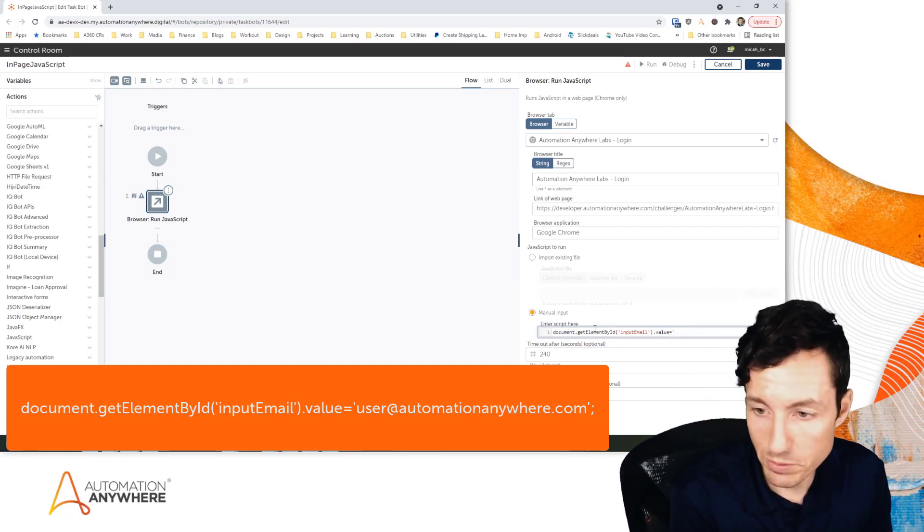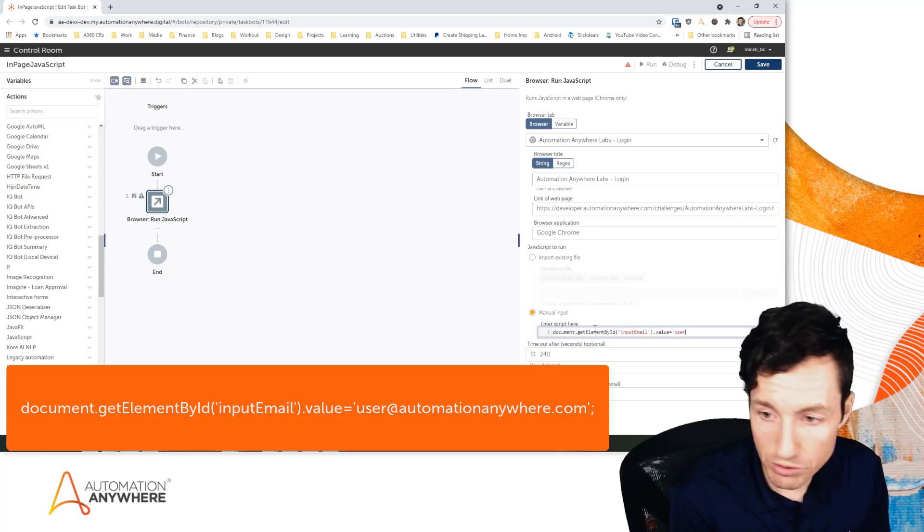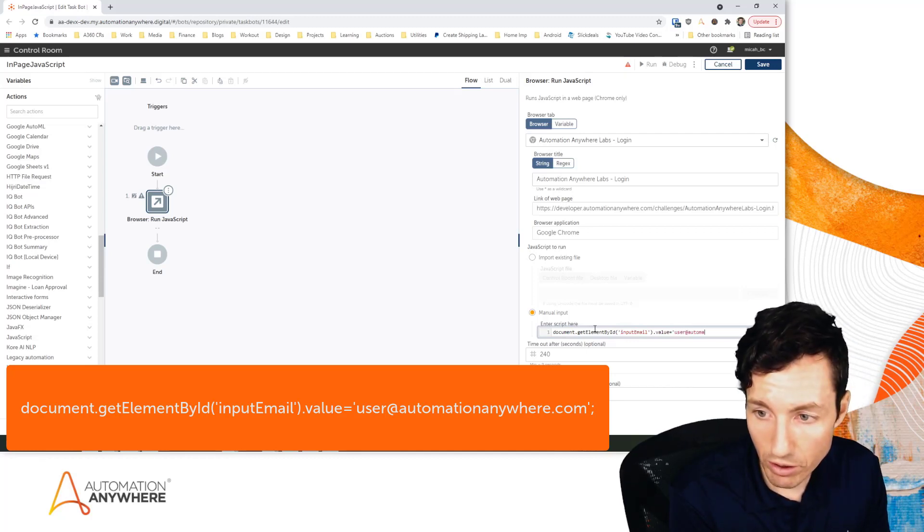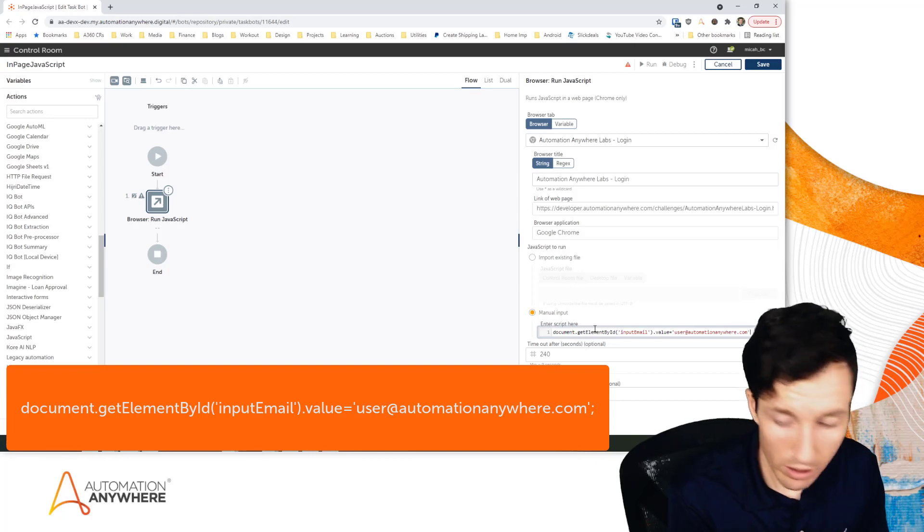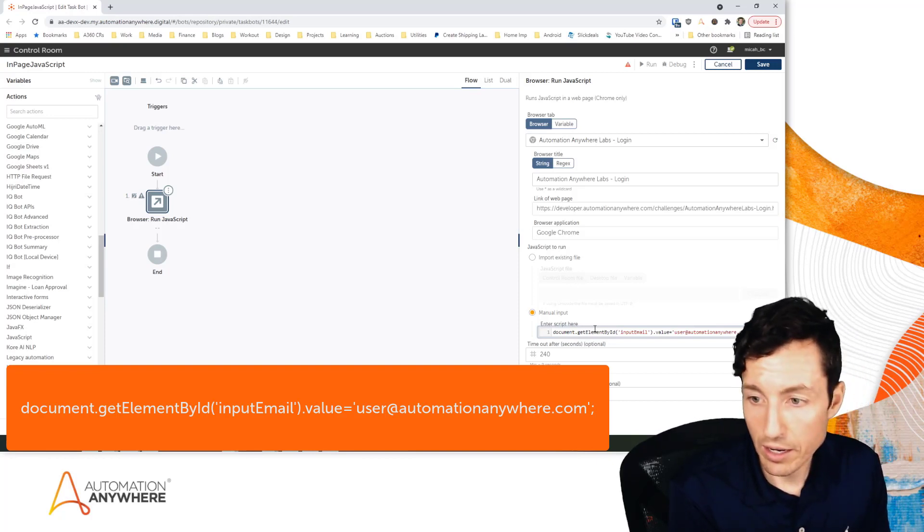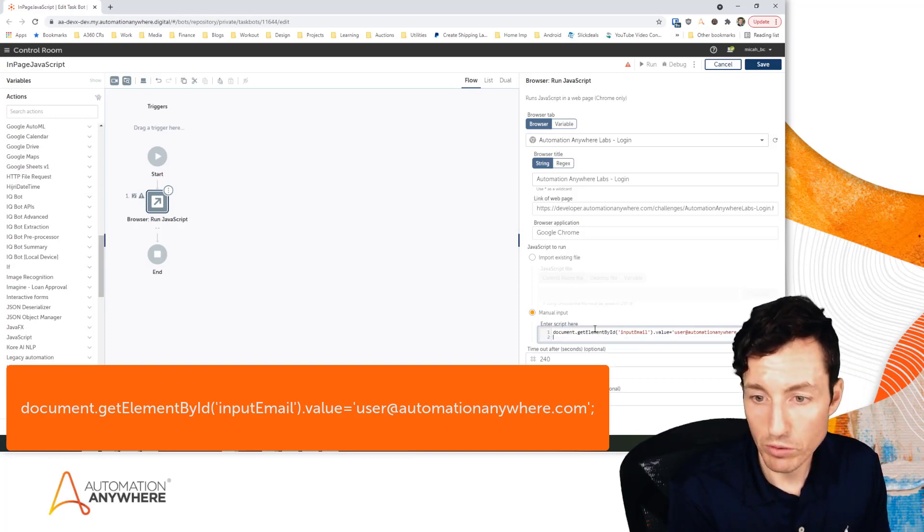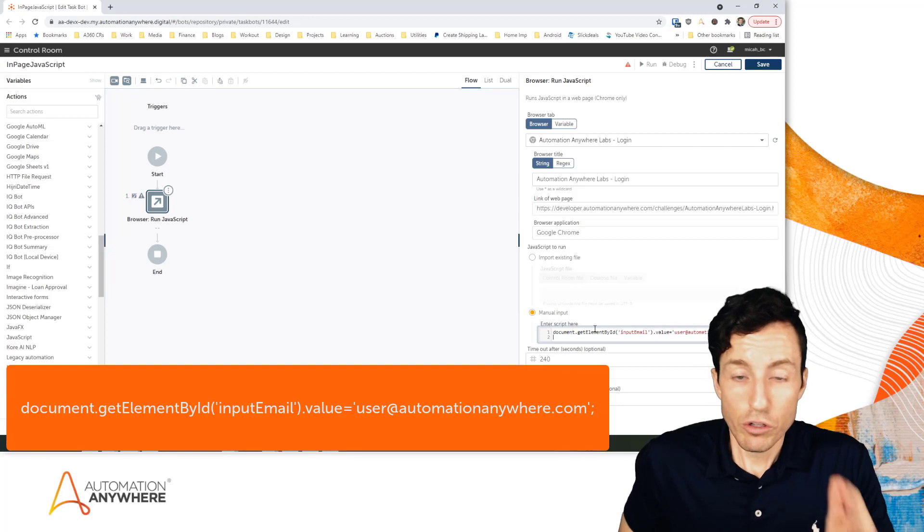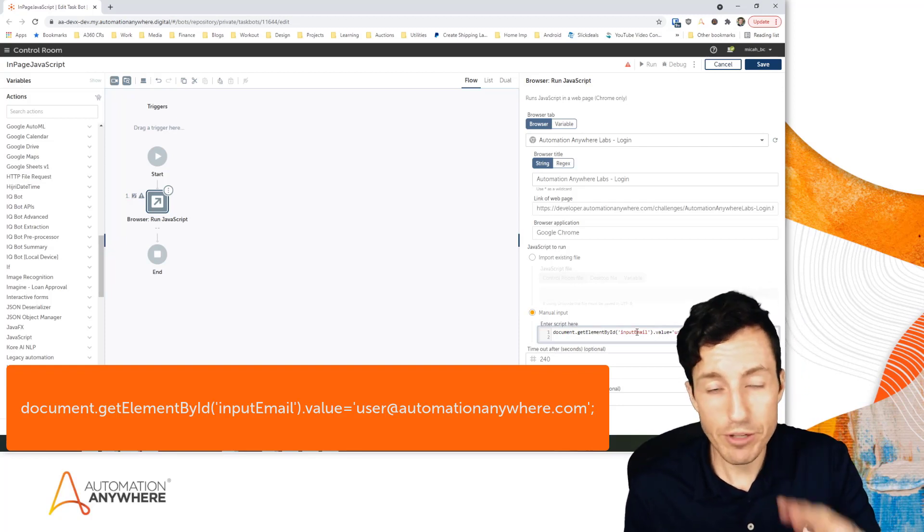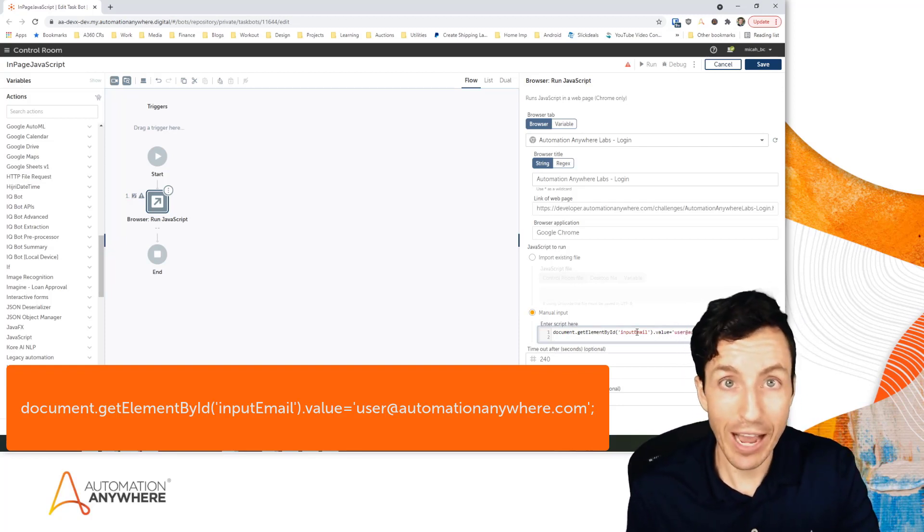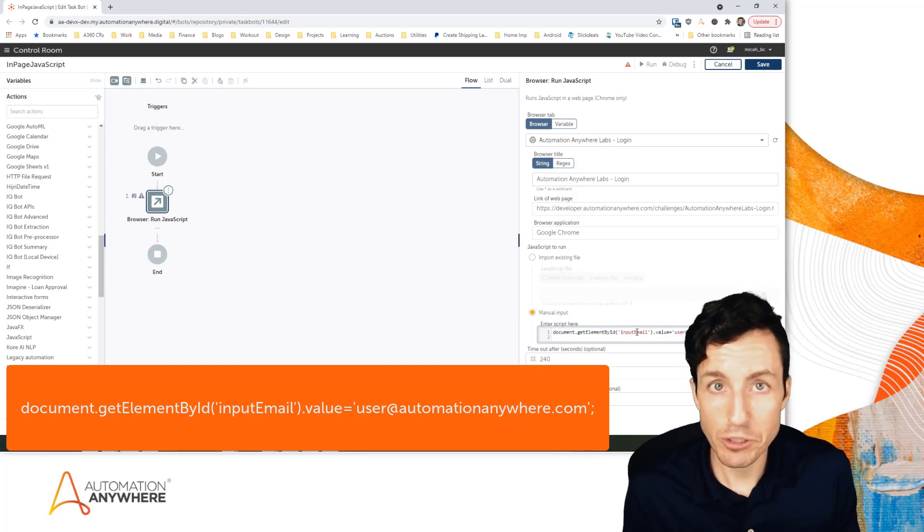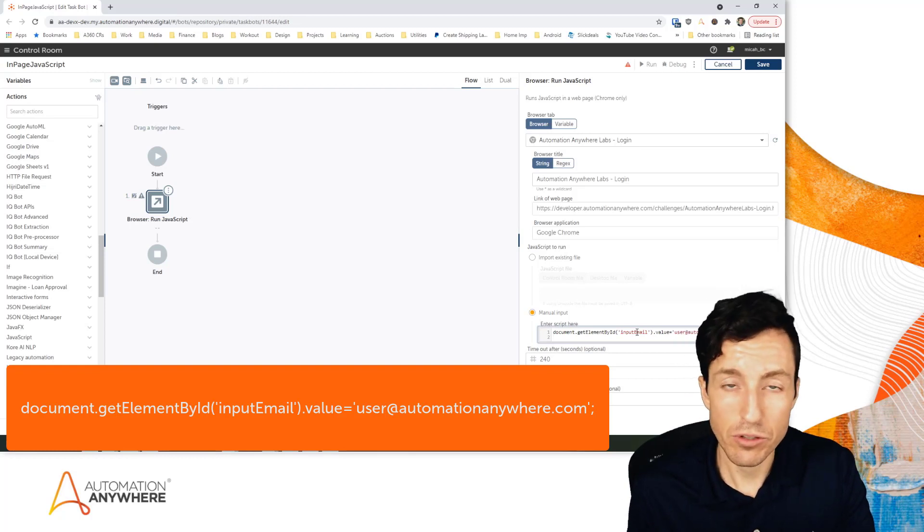And a semicolon at the end. Now two things to note there: one, obviously I had to make sure I actually have an ID on that object if I'm going to use the get element ID. So this is only going to work for objects that have IDs. If you want to interact with an object that doesn't have an ID, stay tuned, we'll do that here in just a second.